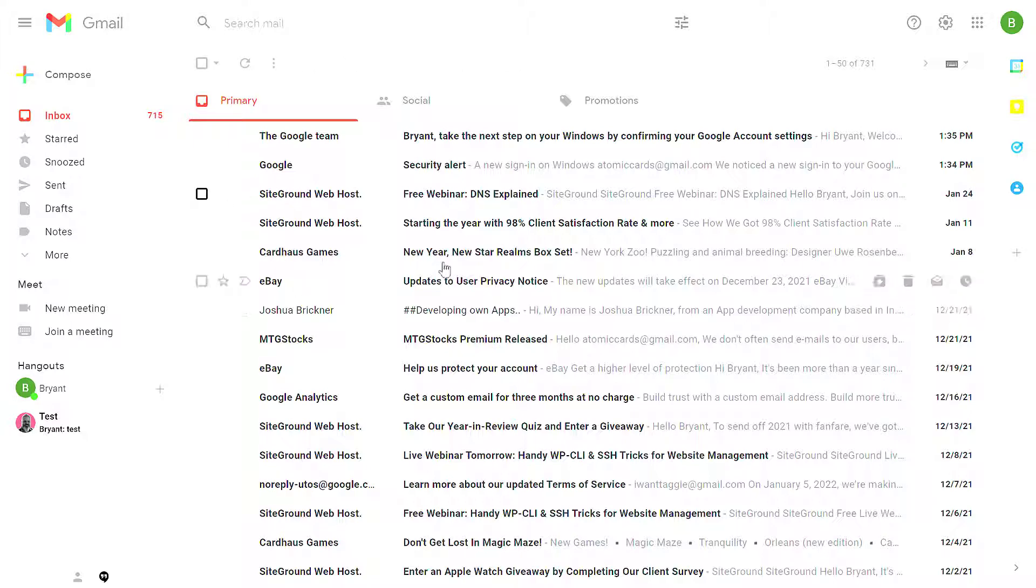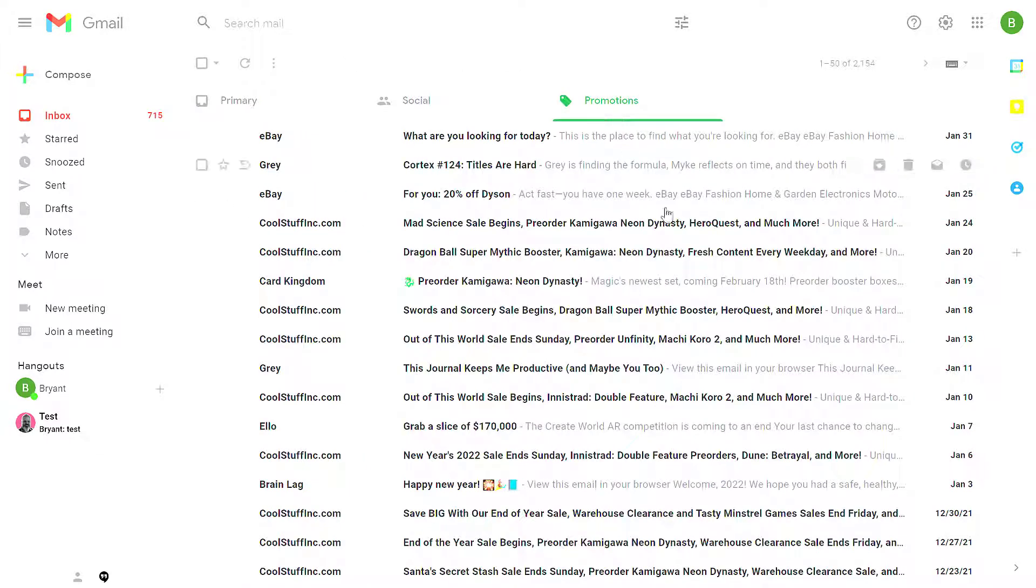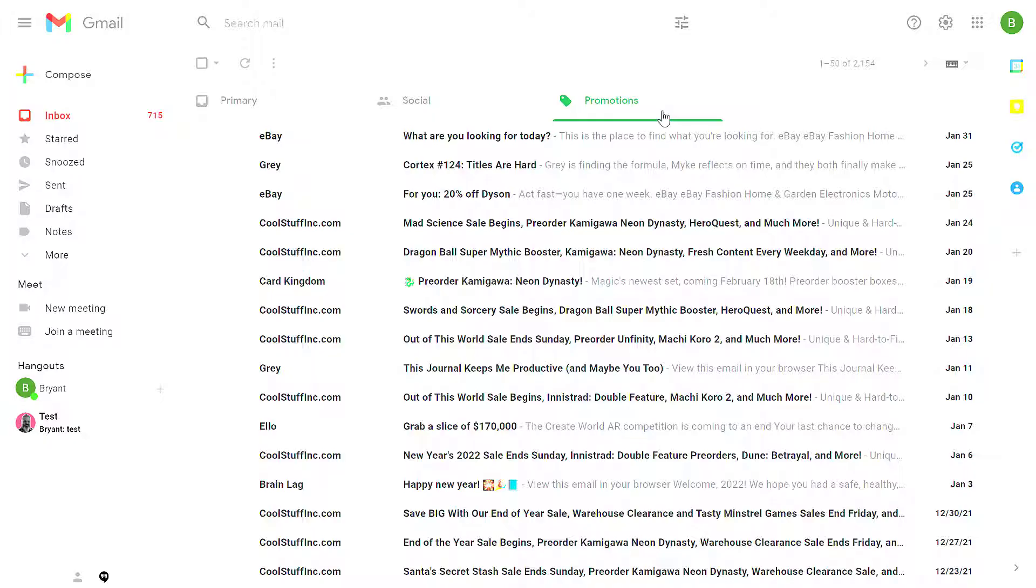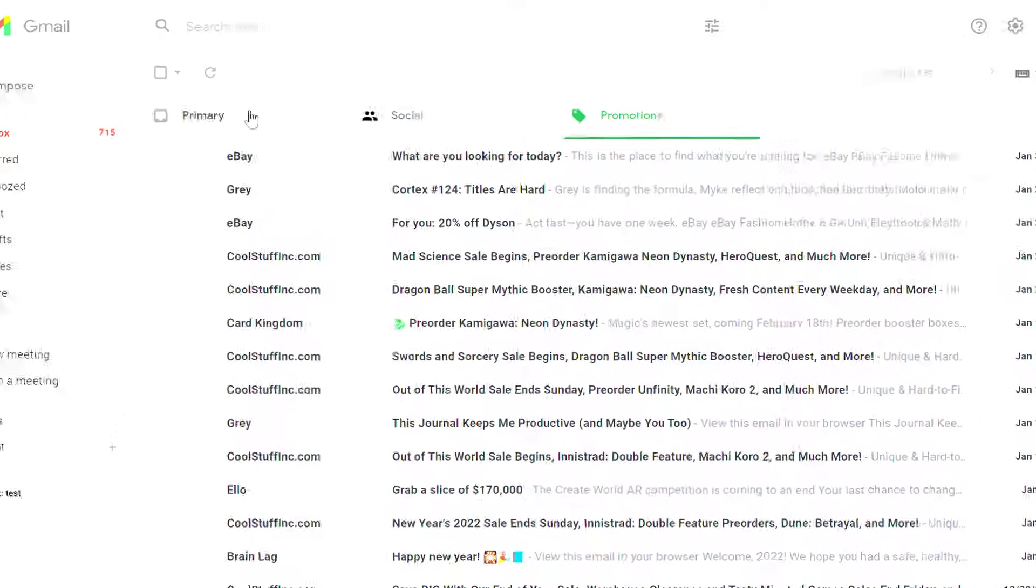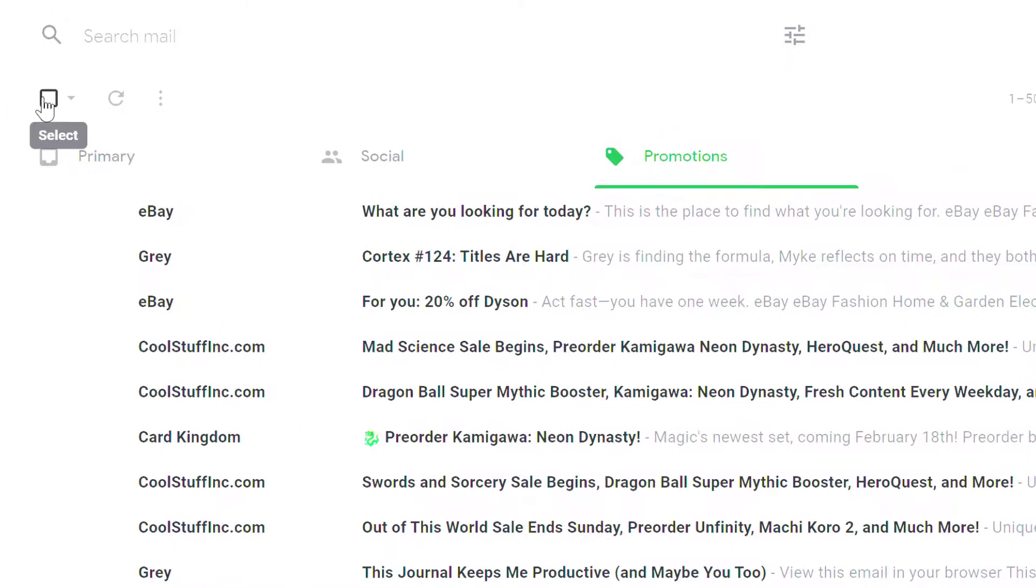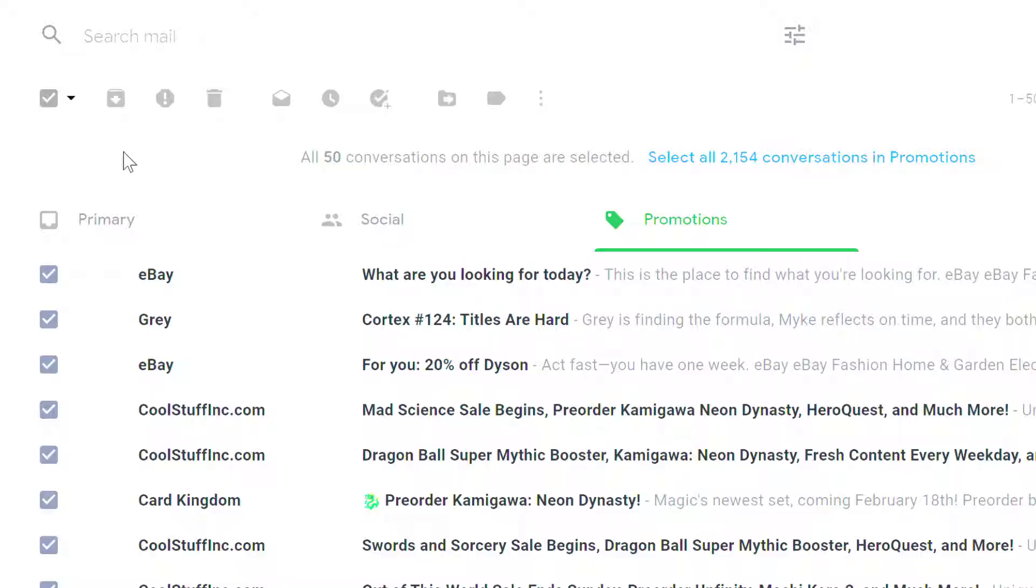So how do you bulk archive messages? Suppose you have thousands and thousands of messages. For example, on this promotion tab, I have way more messages than I have time to go through. So I just want to clear this box out and start over from scratch. To bulk archive messages, I want to use the Select All button.